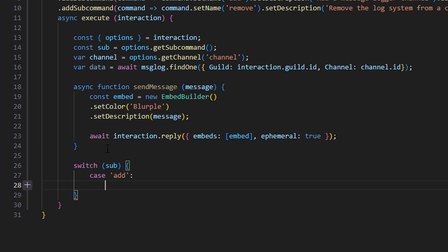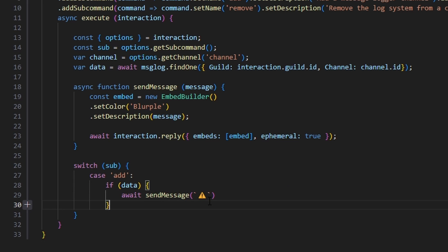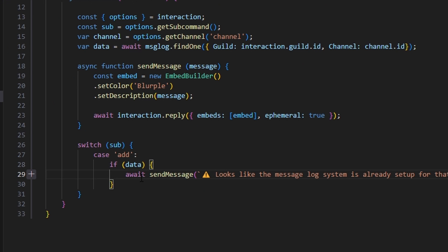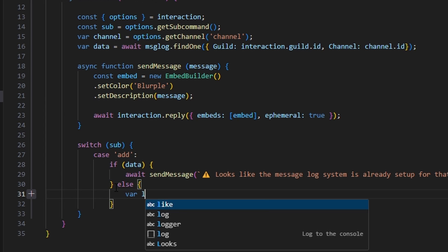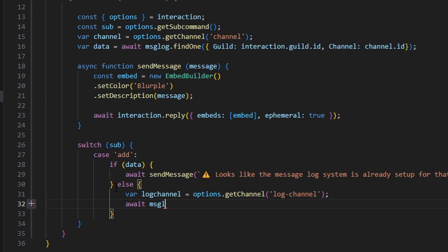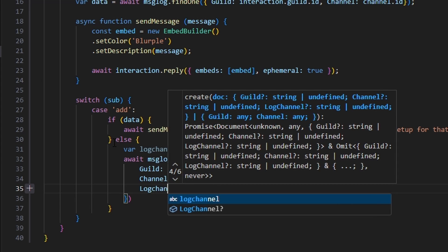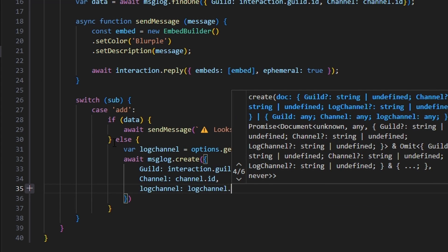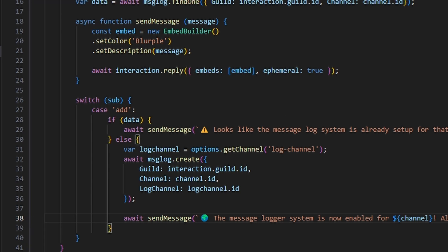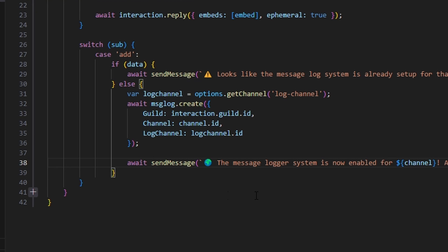Now we switch on our subcommand. The first case is 'add'. Inside, if data exists we do await sendMessage with a caution emoji saying 'It looks like the message log system is already set up for that channel.' Otherwise in the else block, we get var logChannel equals options.getChannel('log-channel'), then await messageLog.create() with guild as interaction.guild.id, channel as channel.id, and logChannel as logChannel.id. Then we send a confirmation message with a globe emoji: 'The message logger system is now enabled for [channel]. All messages will be logged into [logChannel].'